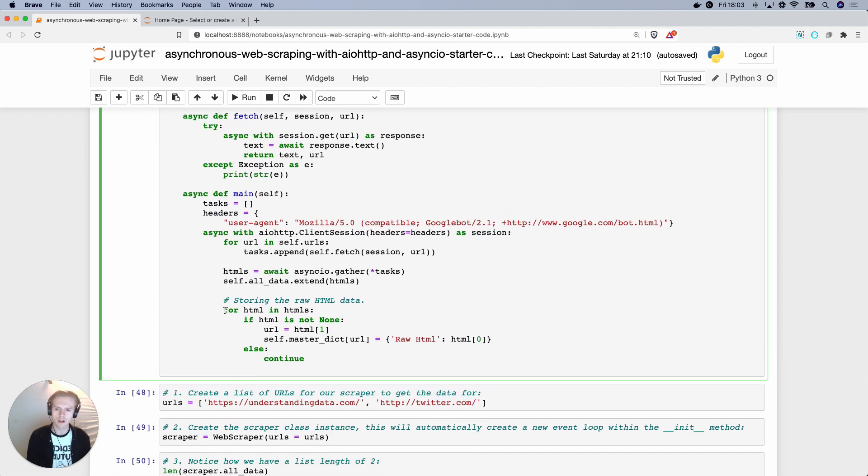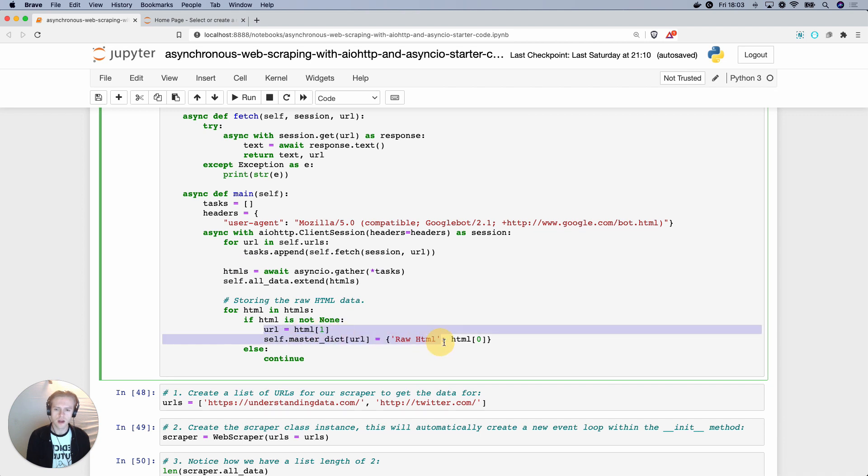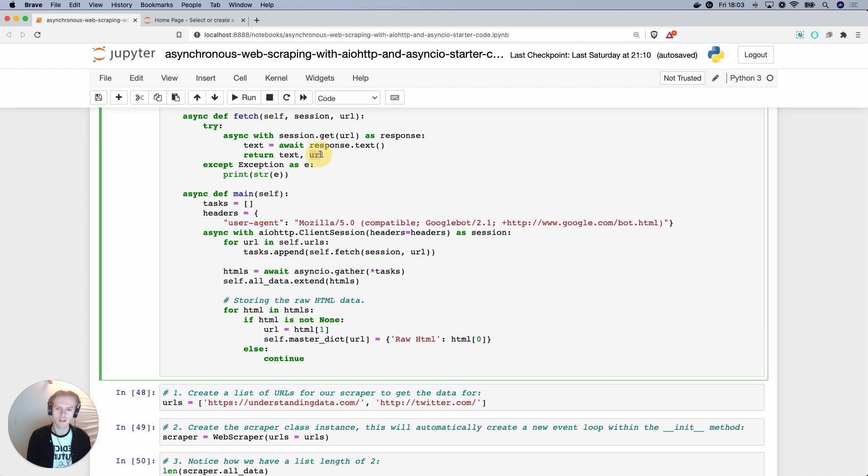Finally, what we're doing is we're saying for every HTML in the HTMLs, so for every item in the list, if the item is not none, then assign the URL to the first parenthesis, the first index, which is actually the second index because it's 0 and 1. And then self.masterdict is the URL with the first index, index equals 0.